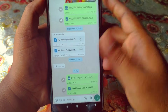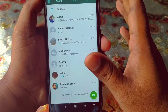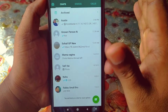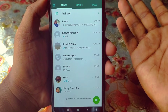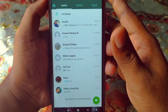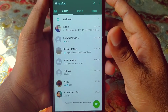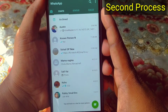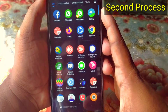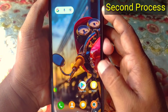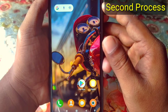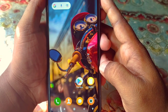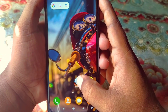This is the first way. If it doesn't work — if you fail to send an APK file through WhatsApp by this process — then you can follow the second way. For the second way, you need to install a third-party application from the Play Store.